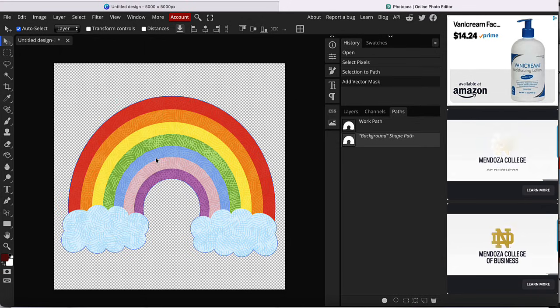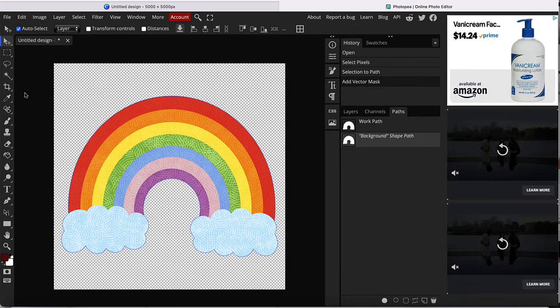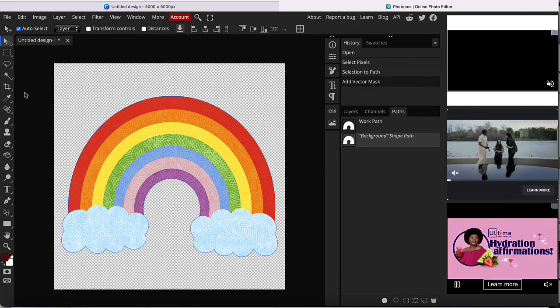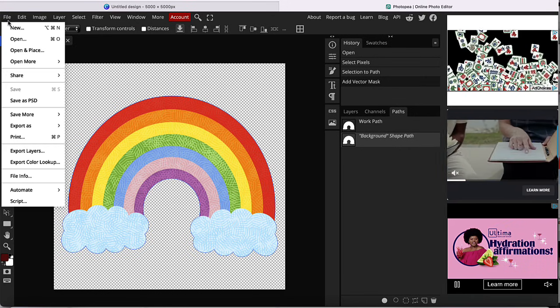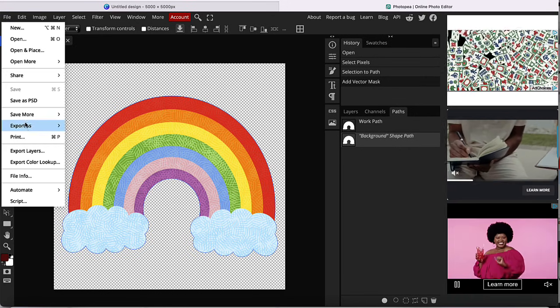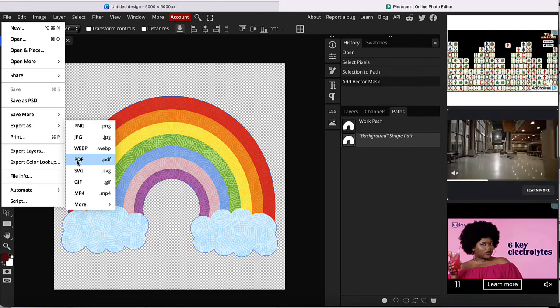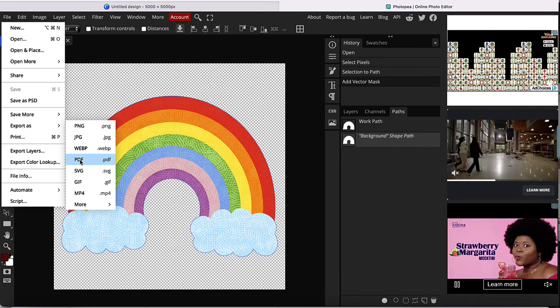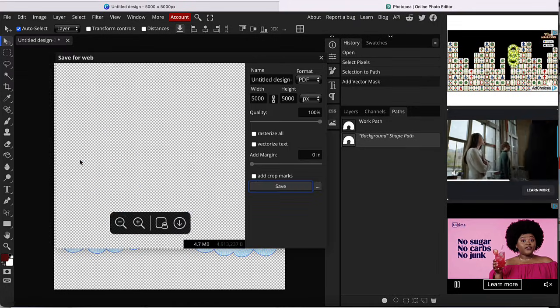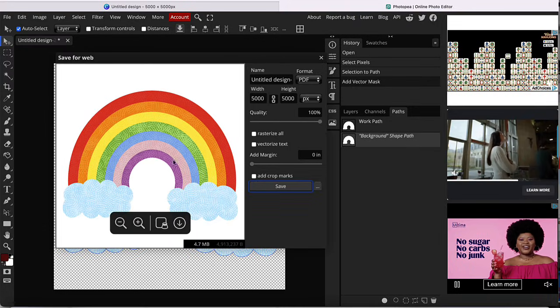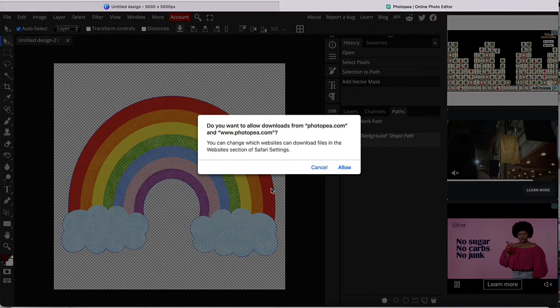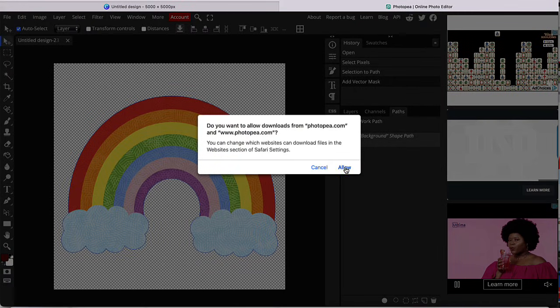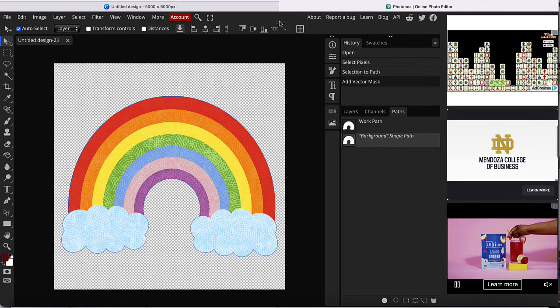We're pretty much done here. Now you want to export it as a PDF. So we're going to go to file, export as, and then you want to click on PDF. And then click on save. And it's going to go ahead and download it to your device.